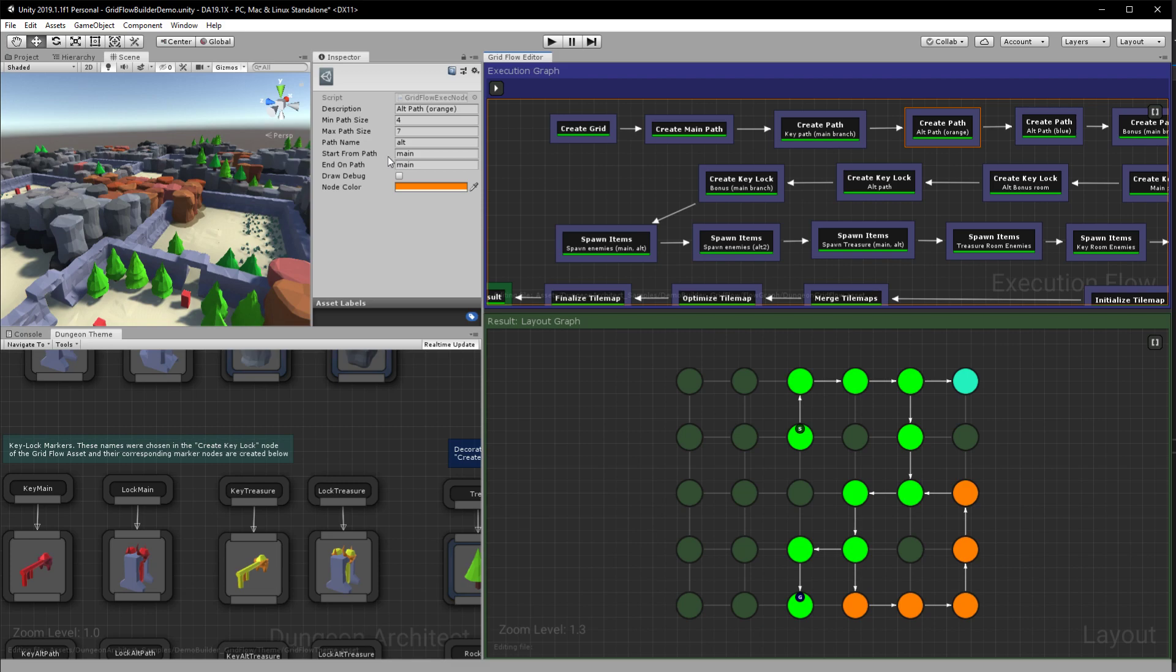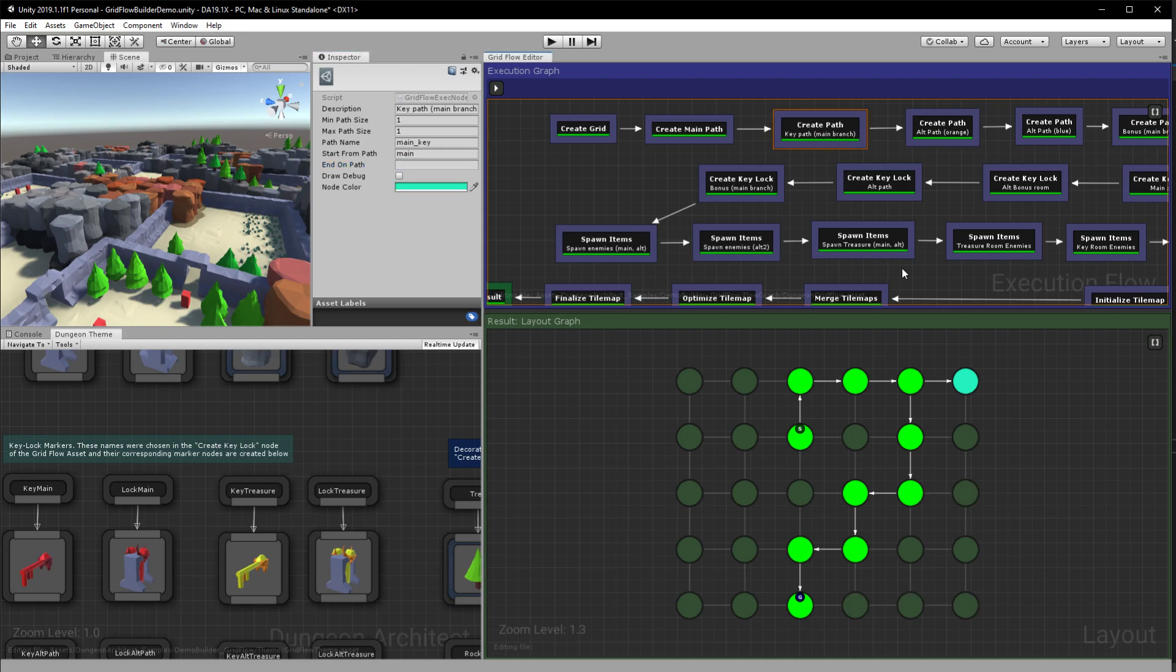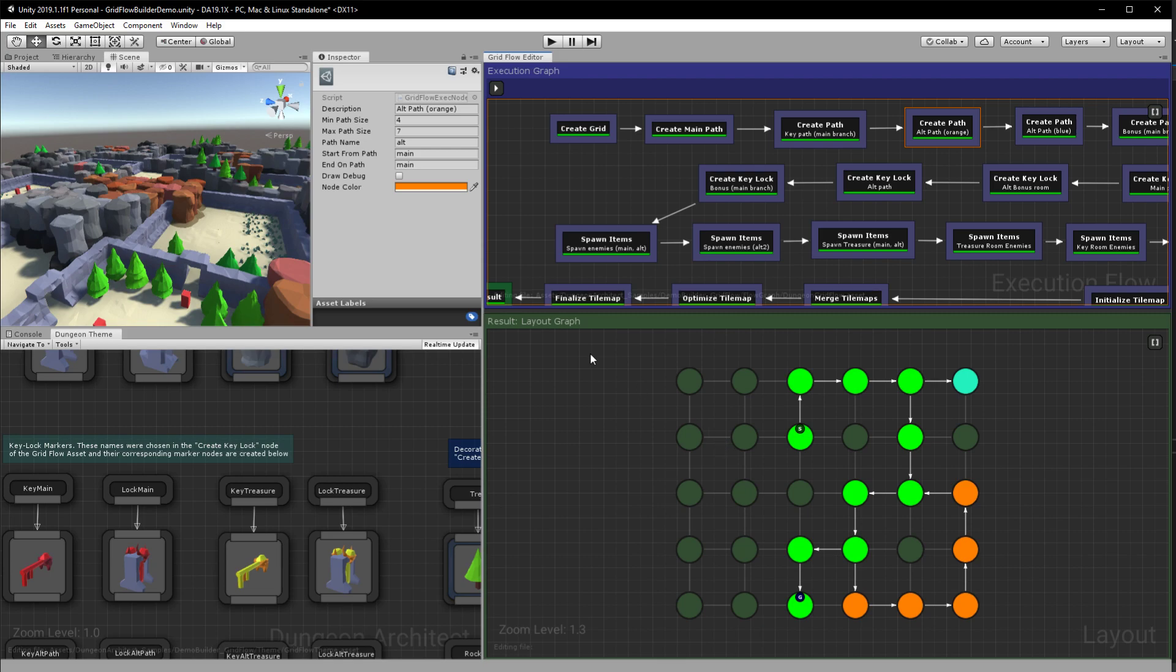And here we say the start of the path should be from the main branch. And if we specify the end path then it would make sure that it connects back to the path. So if you leave it open like this, if you leave it empty it would not try to connect it back. But if you do specify it will connect to the specified branch.